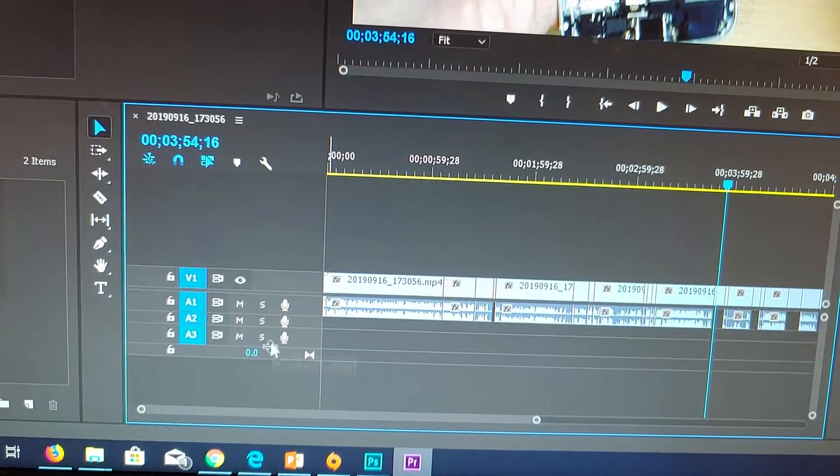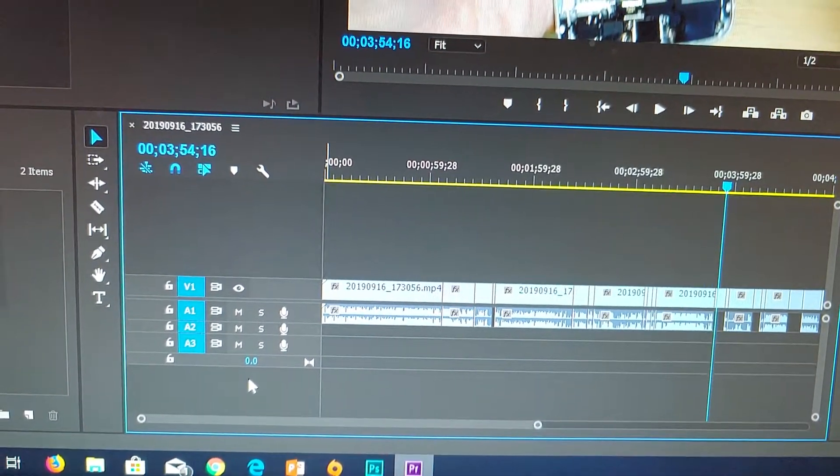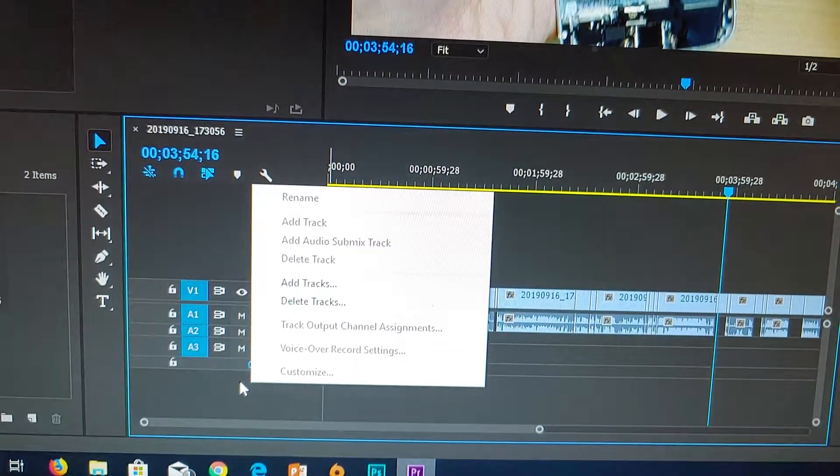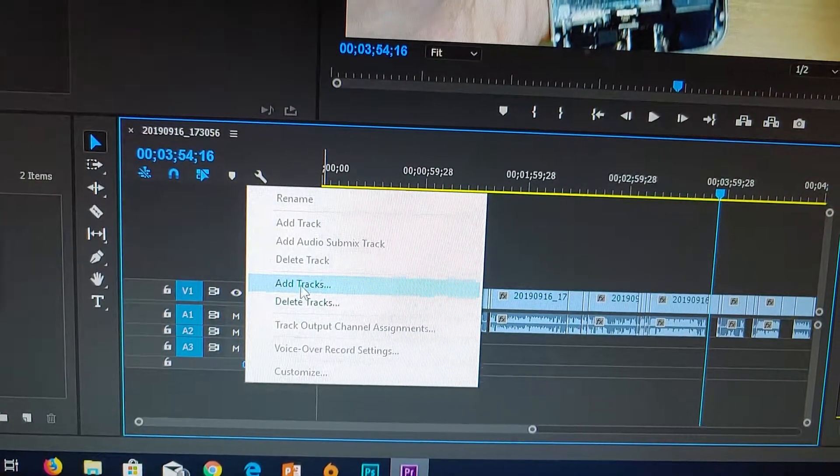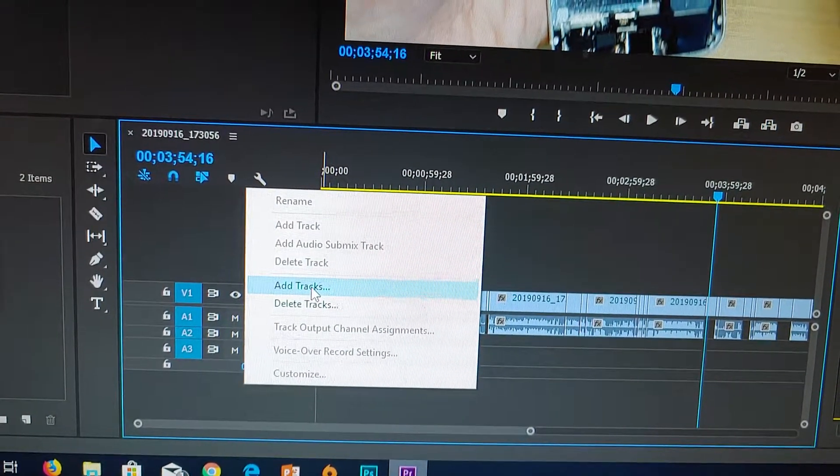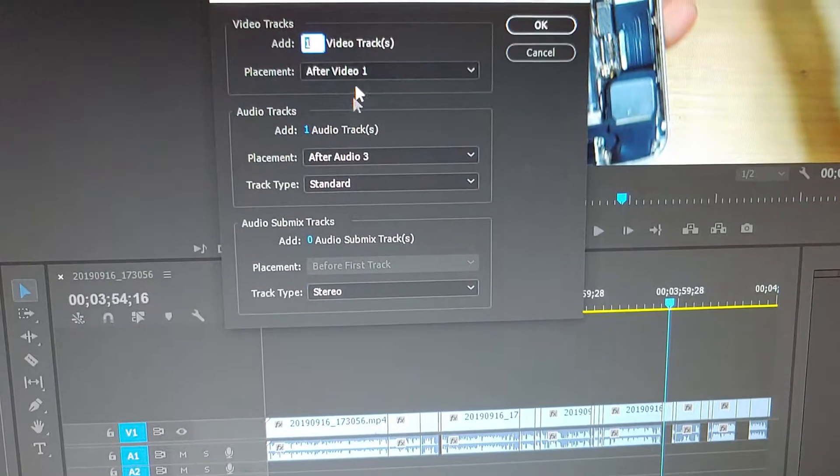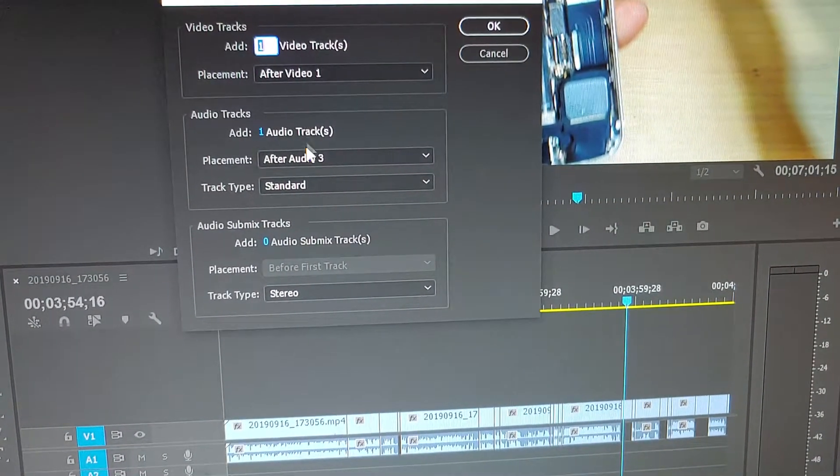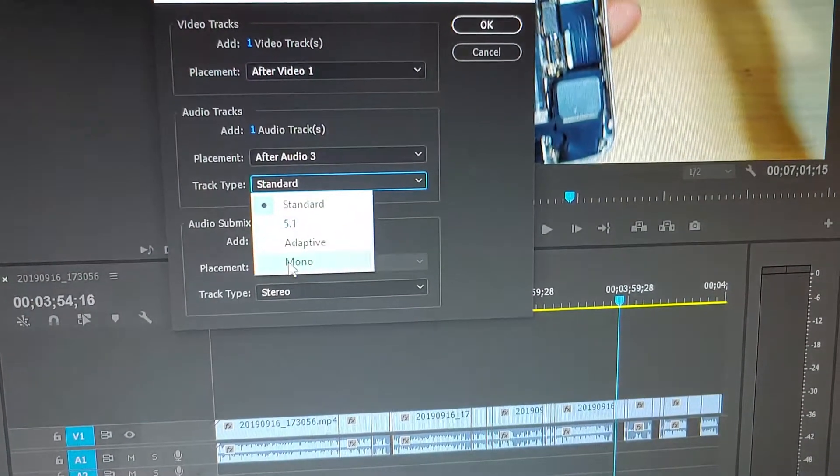What you can try is right-clicking on the sequence and clicking on add tracks. Then in add tracks, make sure you select add track, and for track type, choose mono.